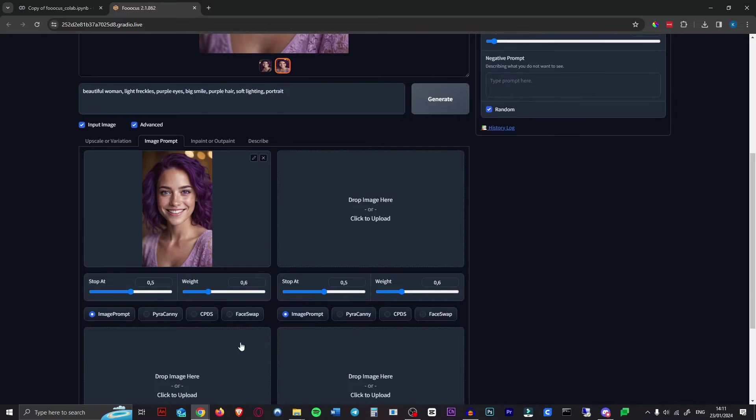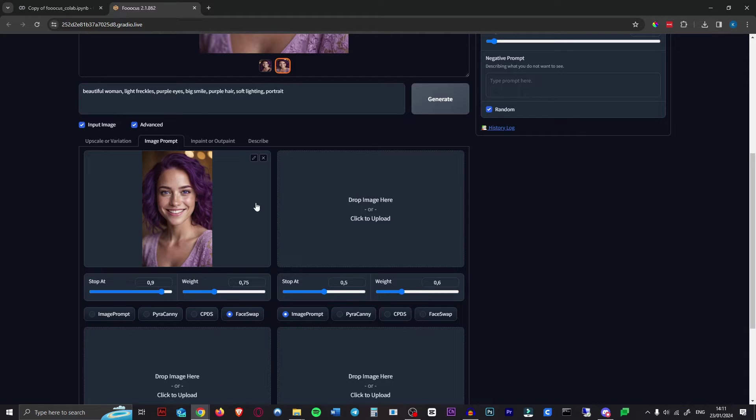For this image, we want to hit Face Swap, meaning it will retain her face on all future generations. You can increase the weight to make sure it keeps her features. We'll just leave it at 0.75 for now.